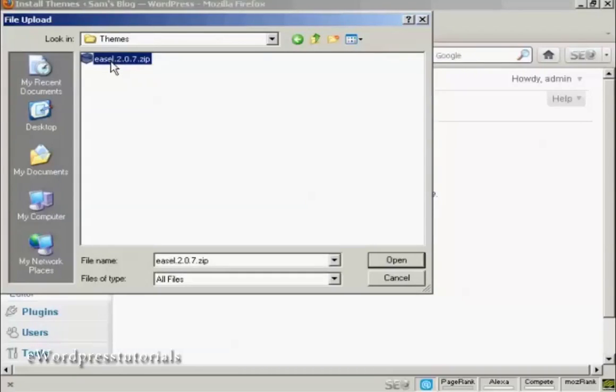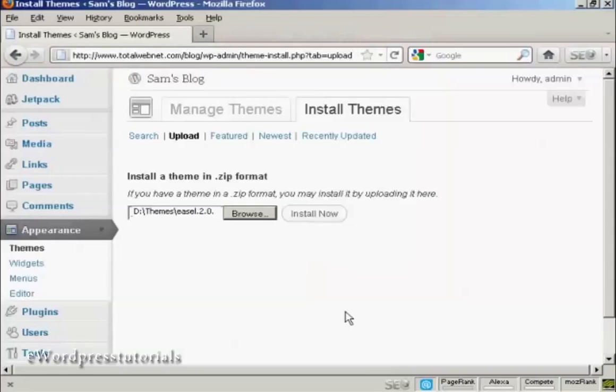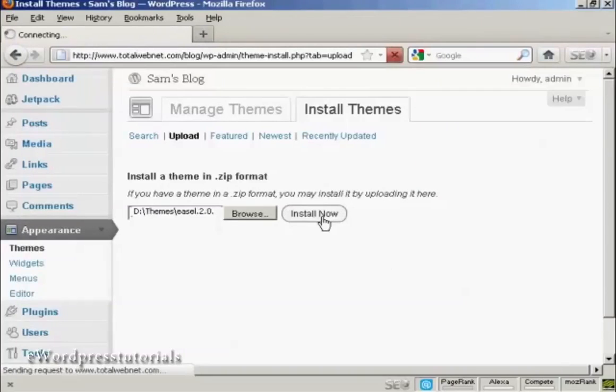Select the one we want. There's only one here, Easel, which we've just downloaded. Click here on Open and then click here on Install Now.